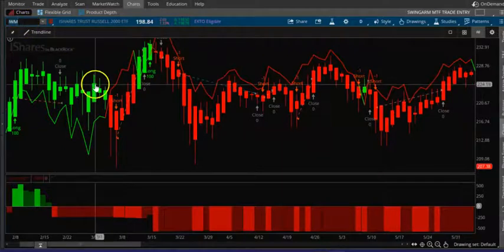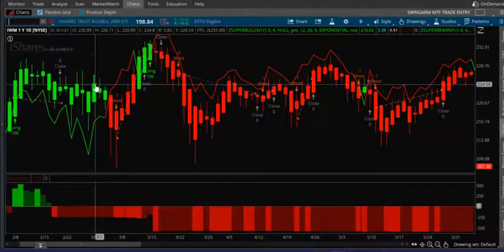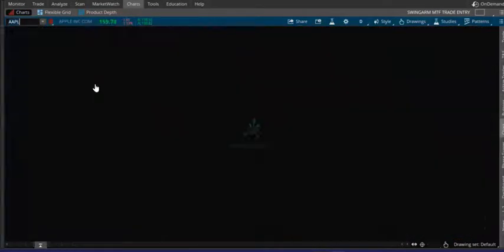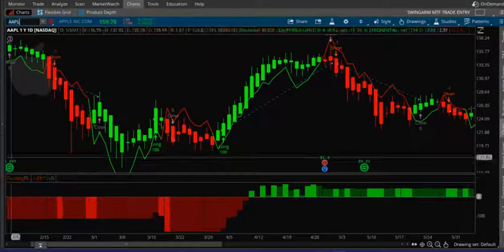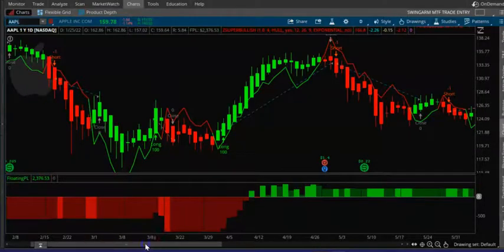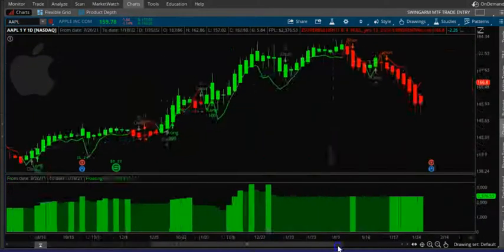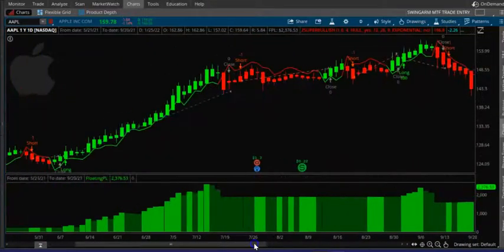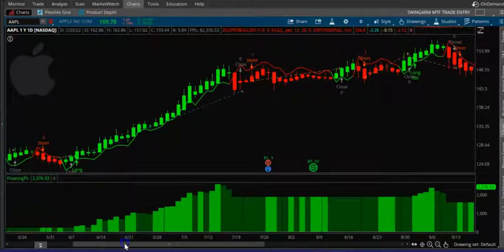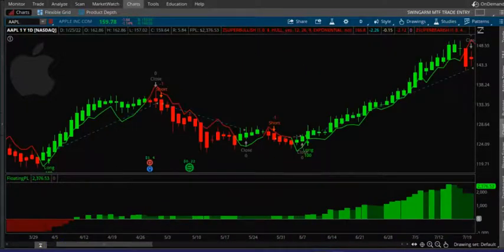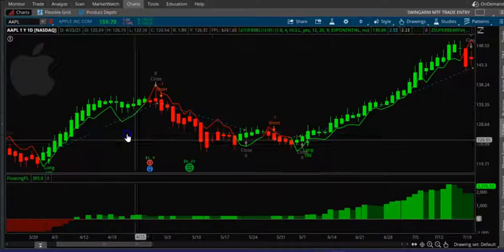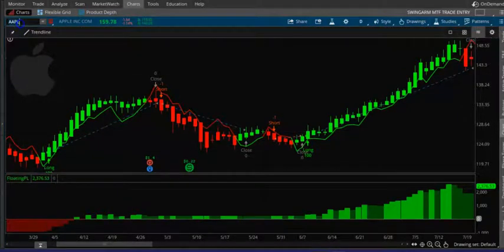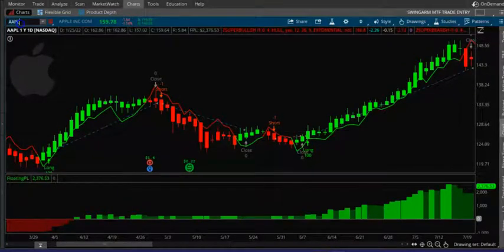Whereas if you do it on AAPL or other high-moving technology stocks, you can see that it's making money all along. You need a stock which moves up and down drastically — you don't want to do it on slow-moving stocks.